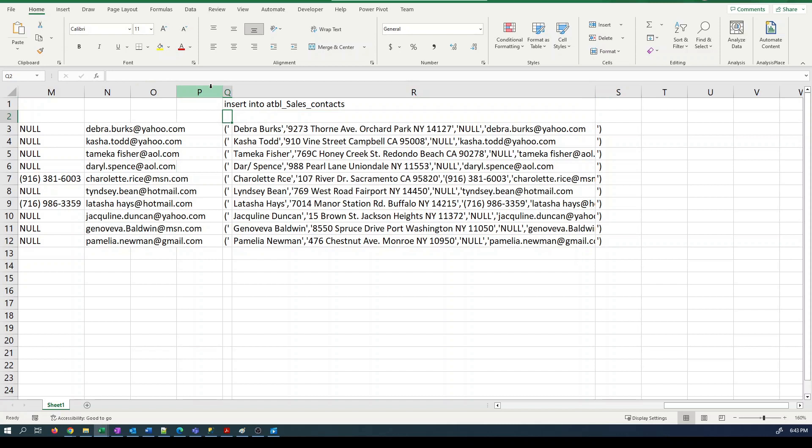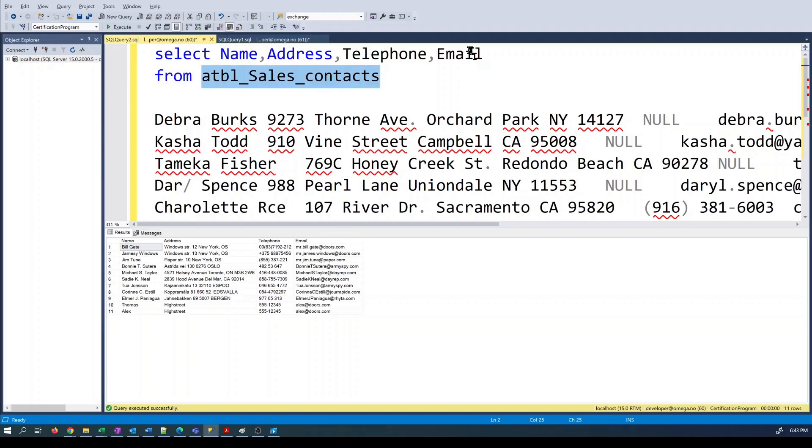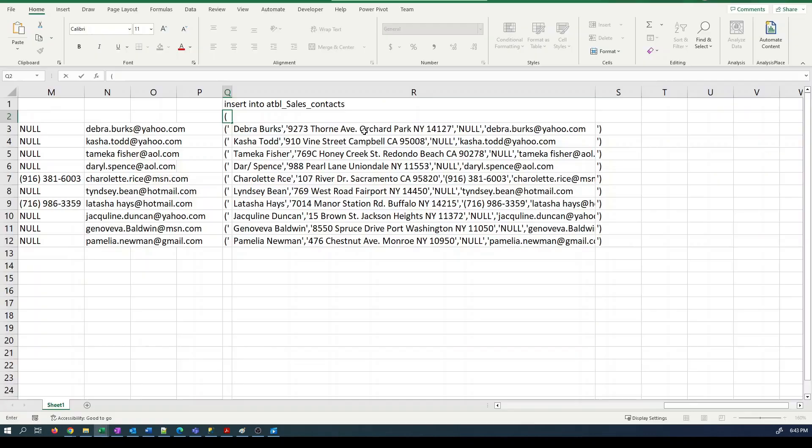Then we need to list the column names. Well, we could even use the text join for putting those together, but it's probably just as quick for these four to grab it from my existing select. And then we put values.